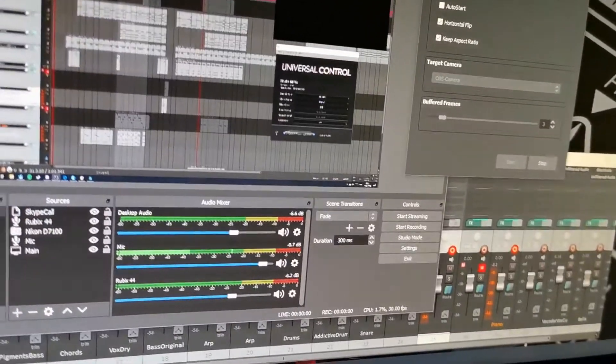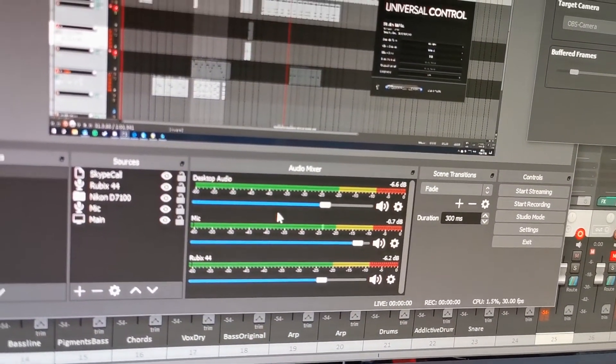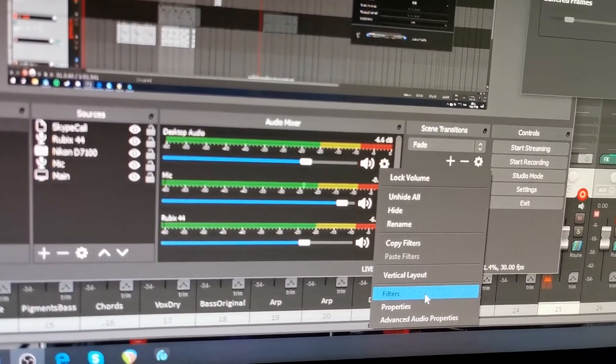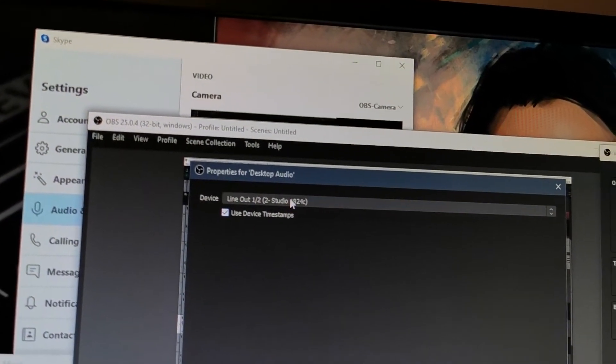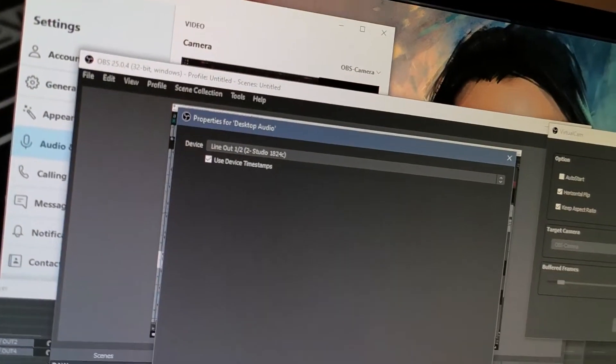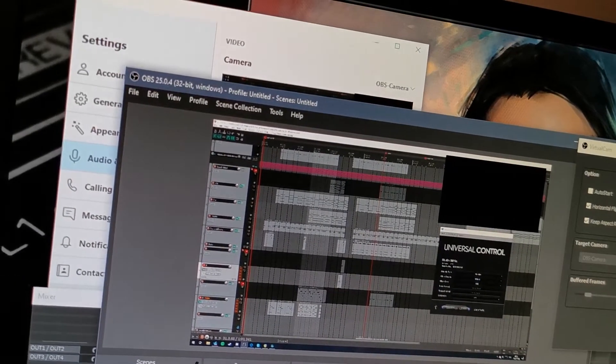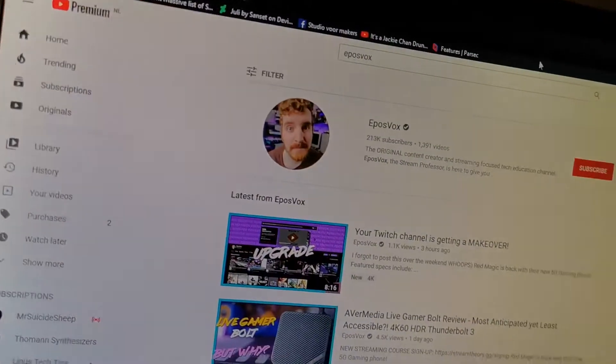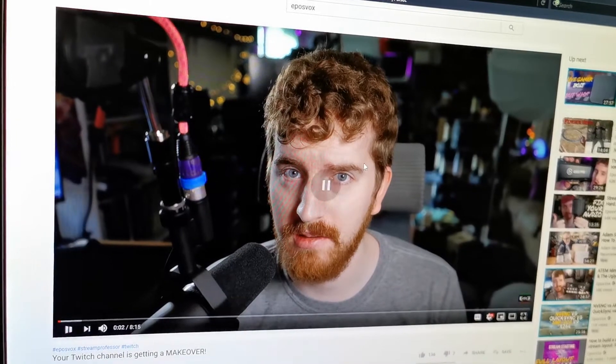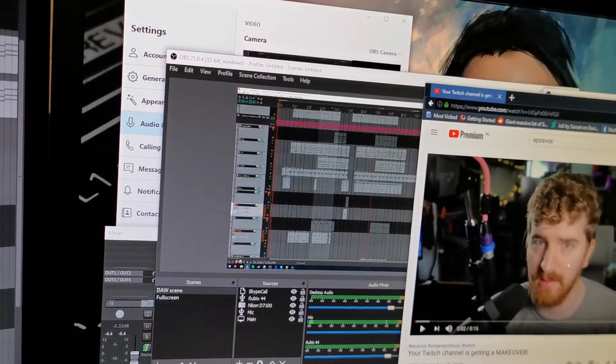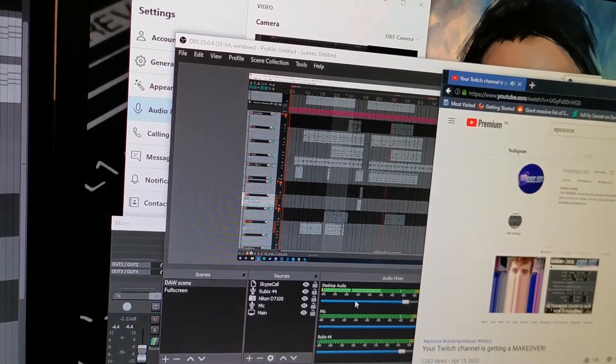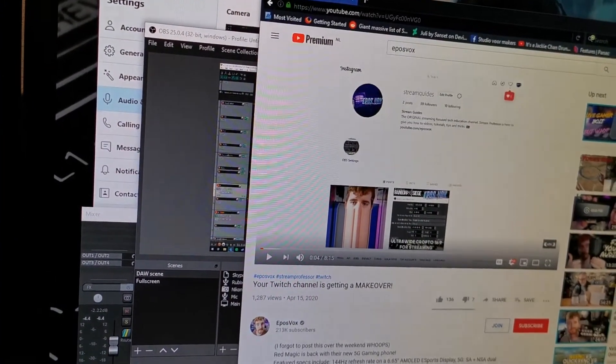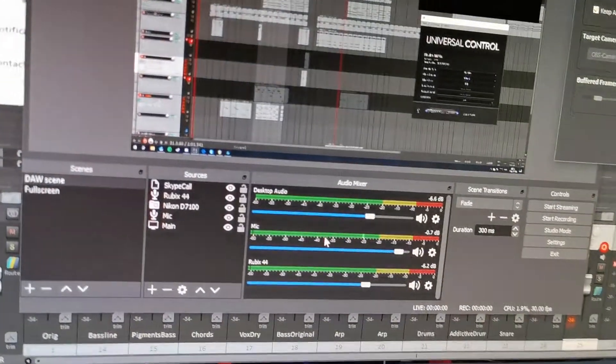So what we have going on in OBS now is we have our desktop audio. And our desktop audio is actually just our line out from the PreSonus. So this will take care of anything you load outside of the DAW. So let's just quickly, Spotify is tricky. Let's just quickly take one of these videos. So this is going straight into the desktop audio.